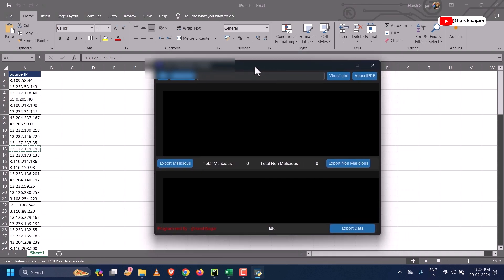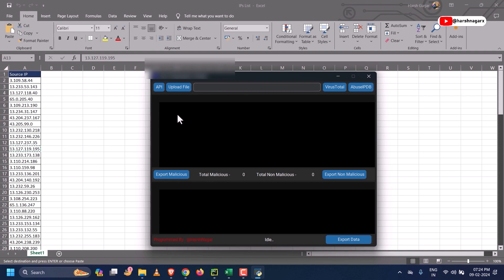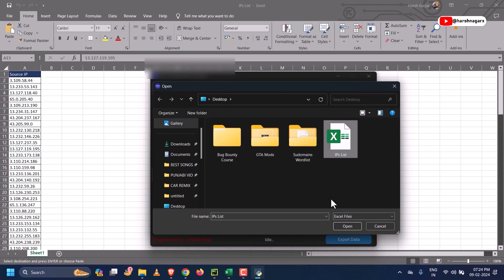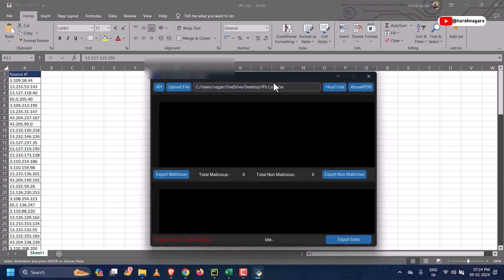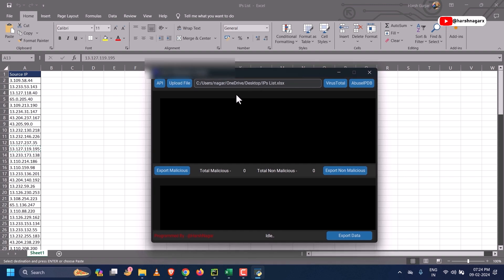This is the tool we will be using for checking the reputation of these IPs. We can select the Excel file which contains all our IP list. If you want to check reputation on VirusTotal, click that button; otherwise, we can also check on AbuseIPDB.